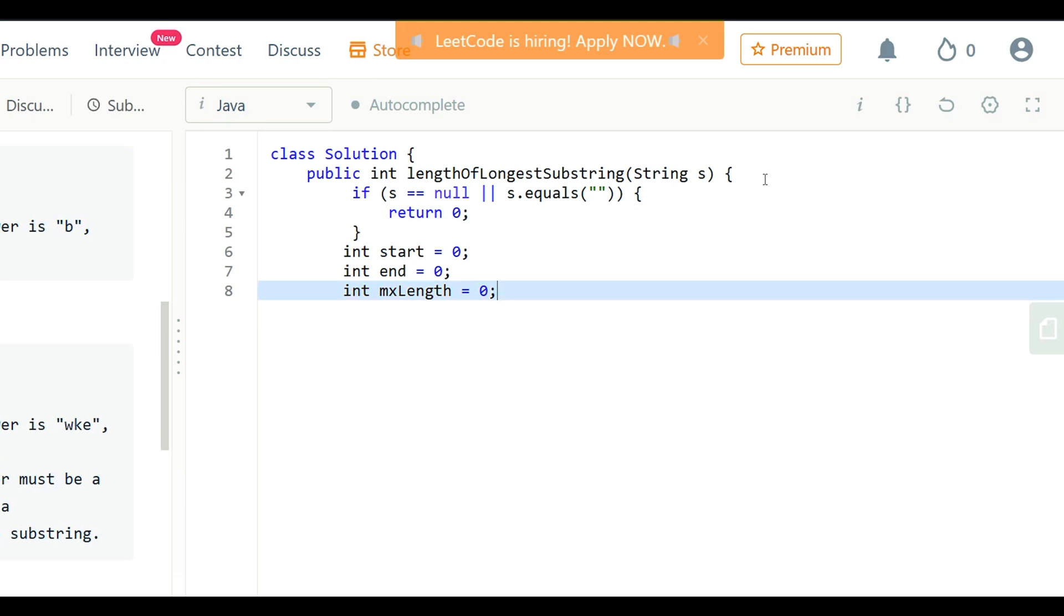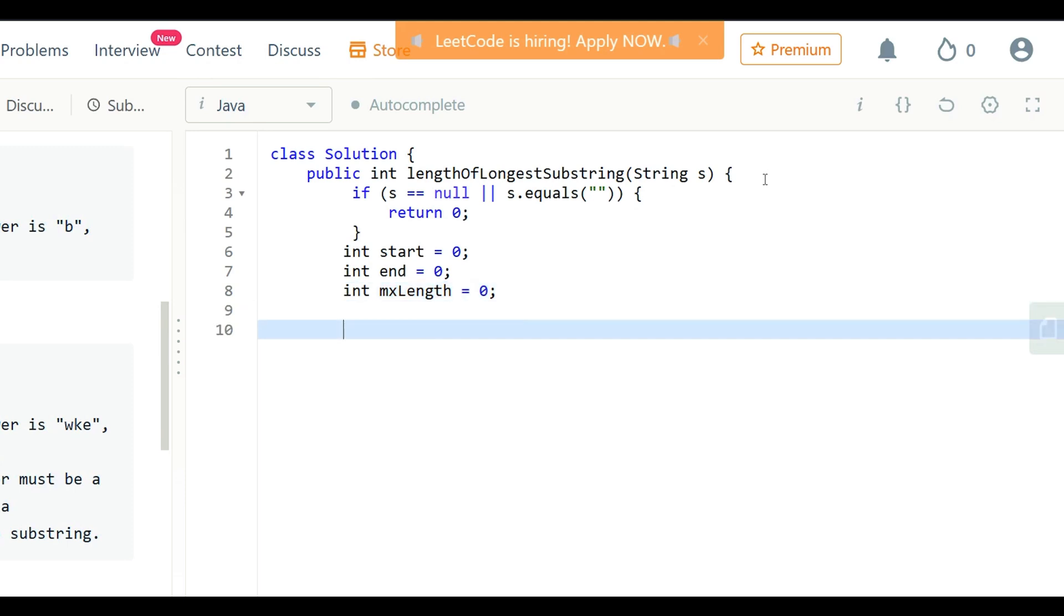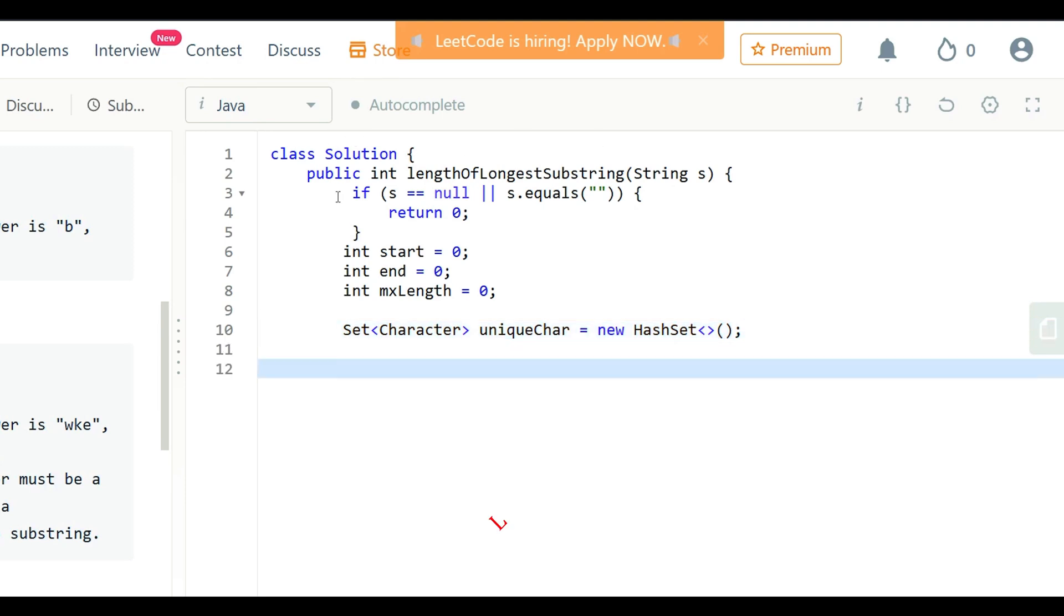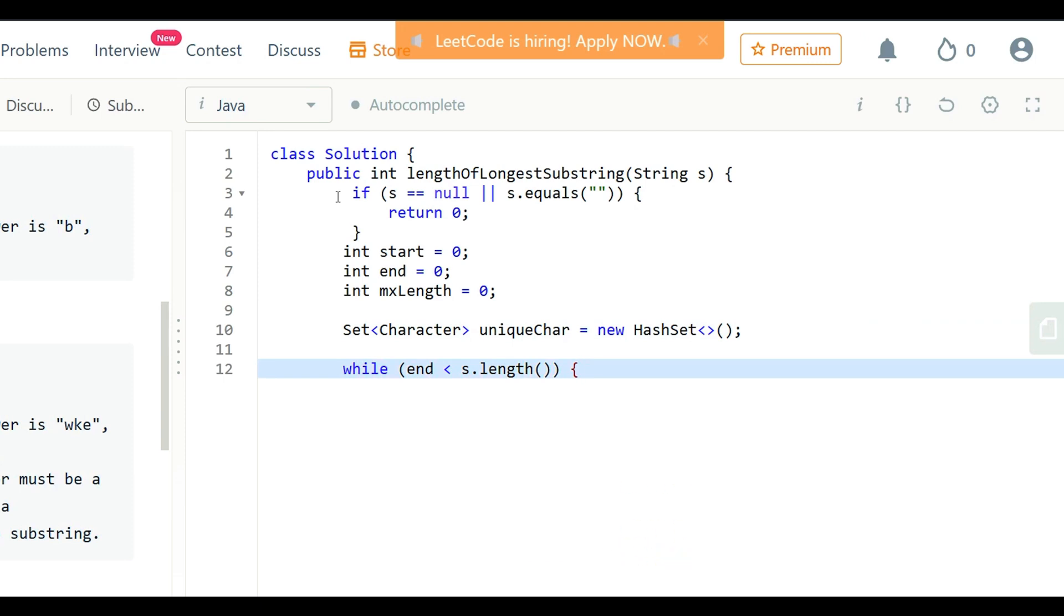Then declare variable max for maximum length that identifies the length of the longest string. Now we declare set of unique characters. By using while loop, we can process for each character in string.